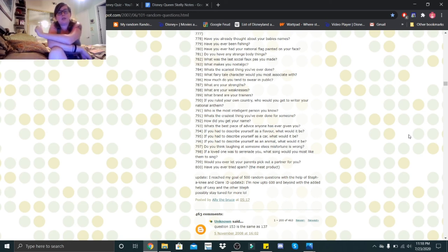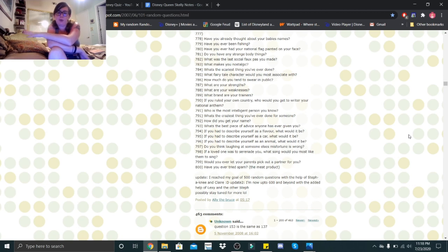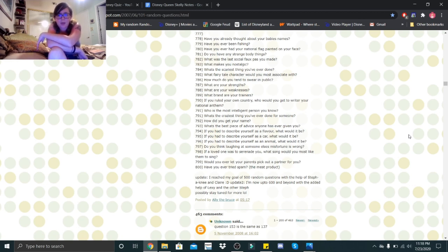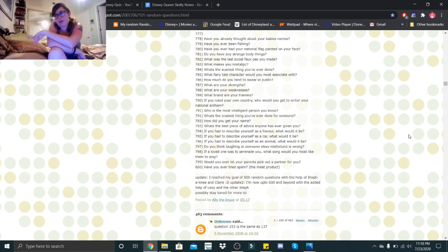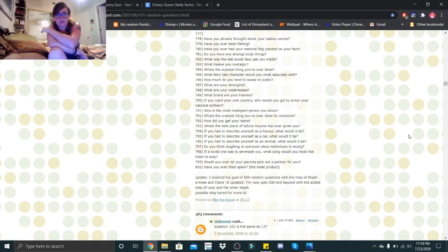What is the craziest thing you've ever done for someone? That's rated R. How did you get your name? My real first name came from one of my aunt's middle names, and then my middle name is a shared name between both families, and then my last name is just my family's last name.